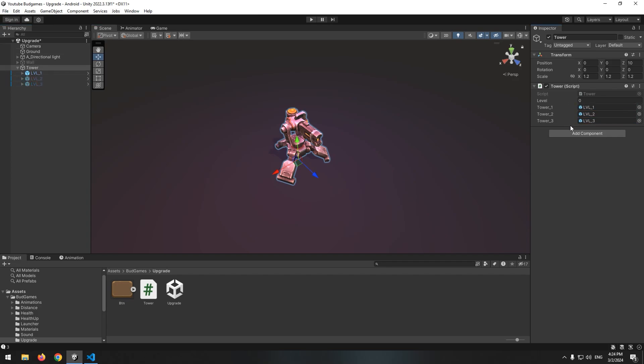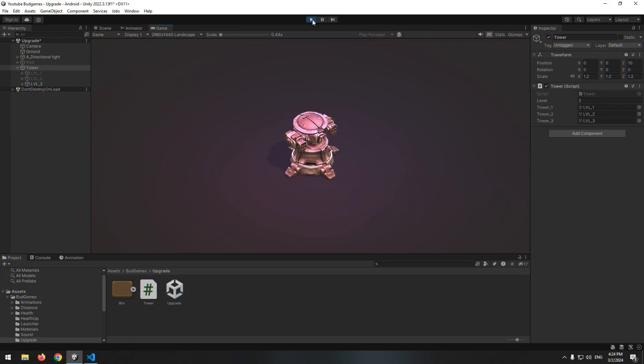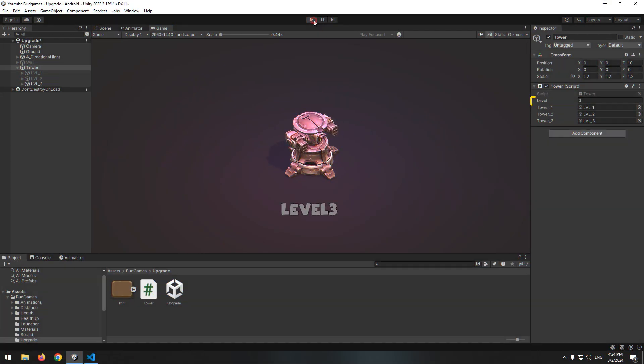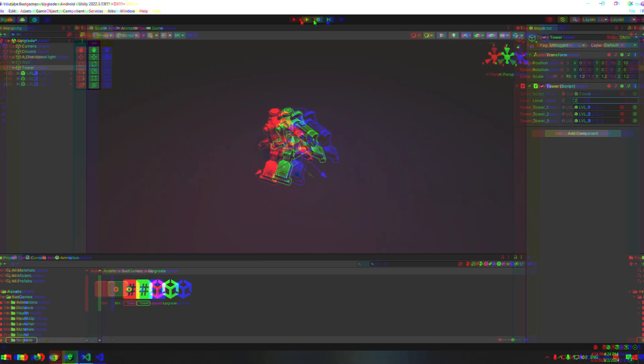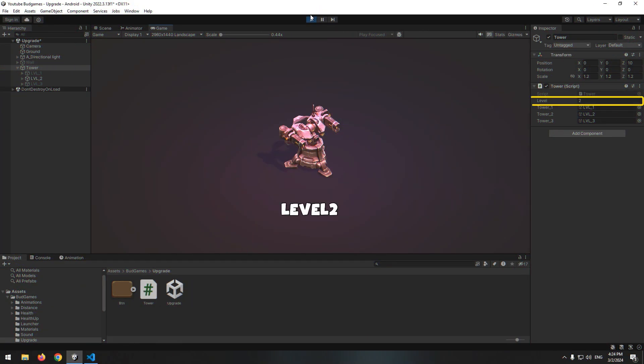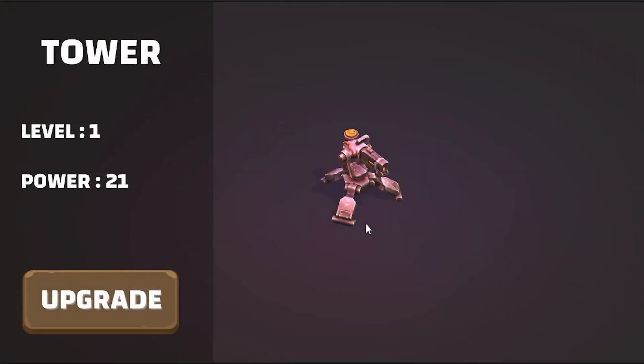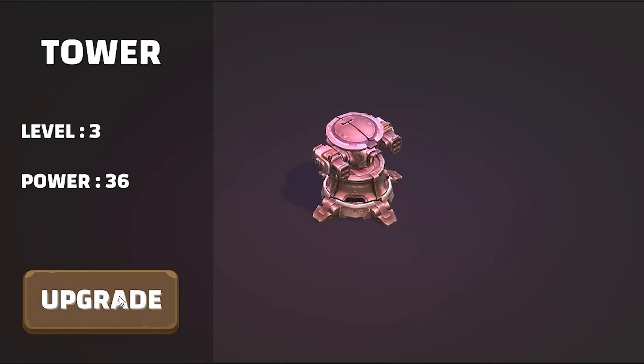Set level number to a number between 1 to 3, for example 3. Now by changing level to desired number, we have that number's desired tower. Let's prepare a page that by pressing upgrade button, the tower upgrades.